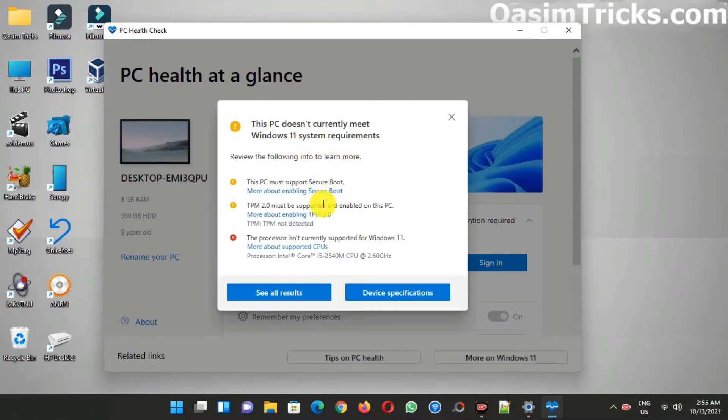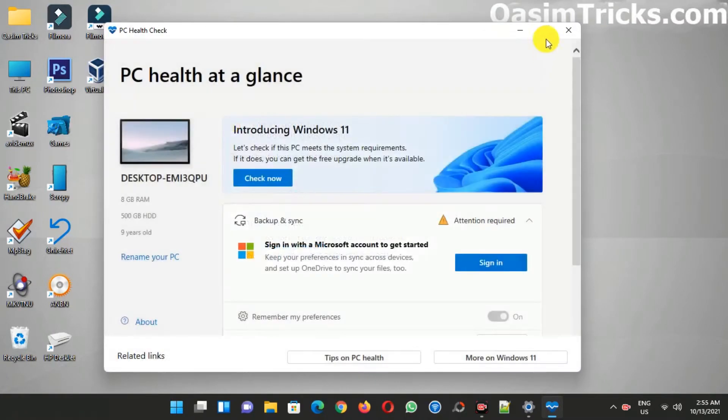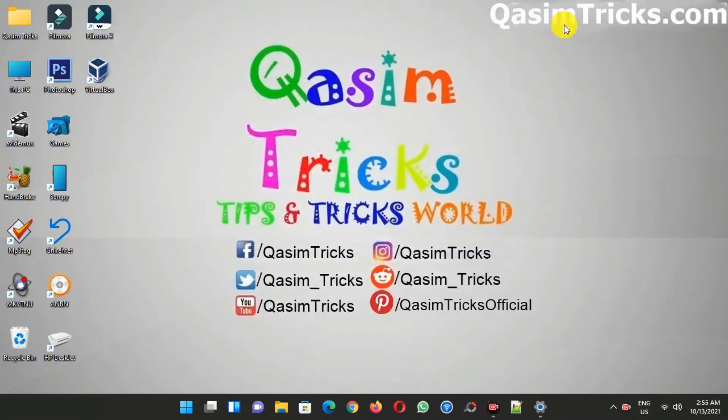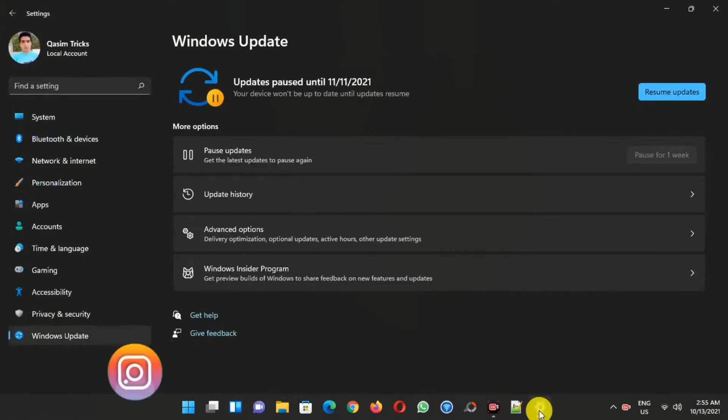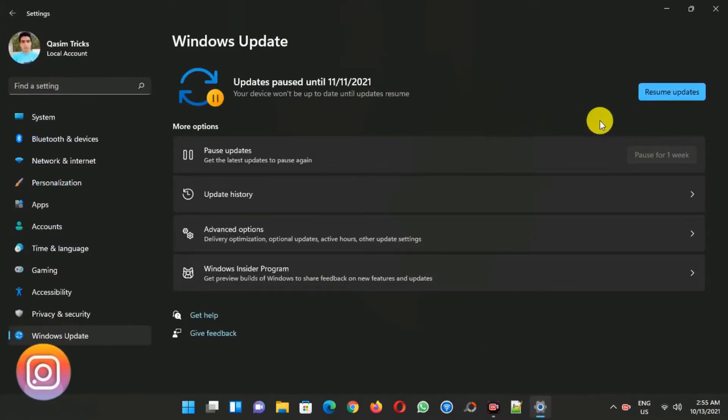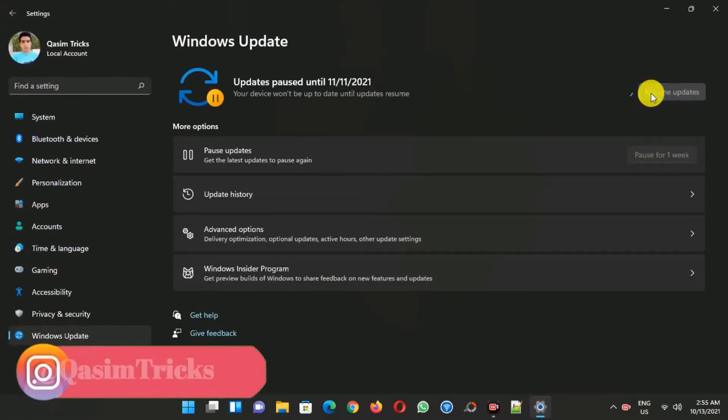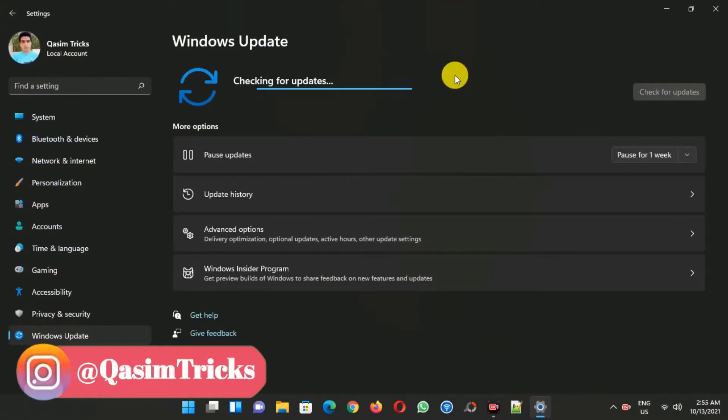You can watch my previous video on how to install Windows 11 on an unsupported PC. So today I'm going to check for updates here. I already checked for an update after installing Windows 11 and I received all the updates including security updates as well.